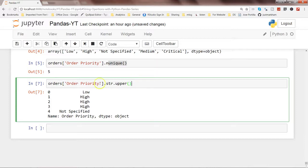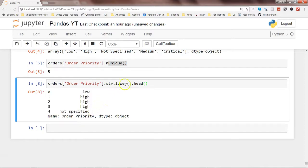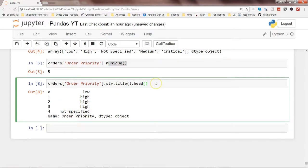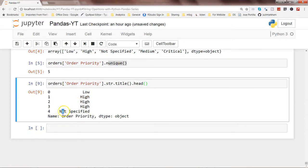Similarly, after upper() you have .str.lower(), which converts all values to lowercase — using .head() shows the converted values. You also have .str.title(), which converts strings to title case where the first letter of each word is capitalized and the rest are lowercase. Executing that, you can see the first letter is capitalized, and in case there are multiple words, the first letter of each word is capitalized.